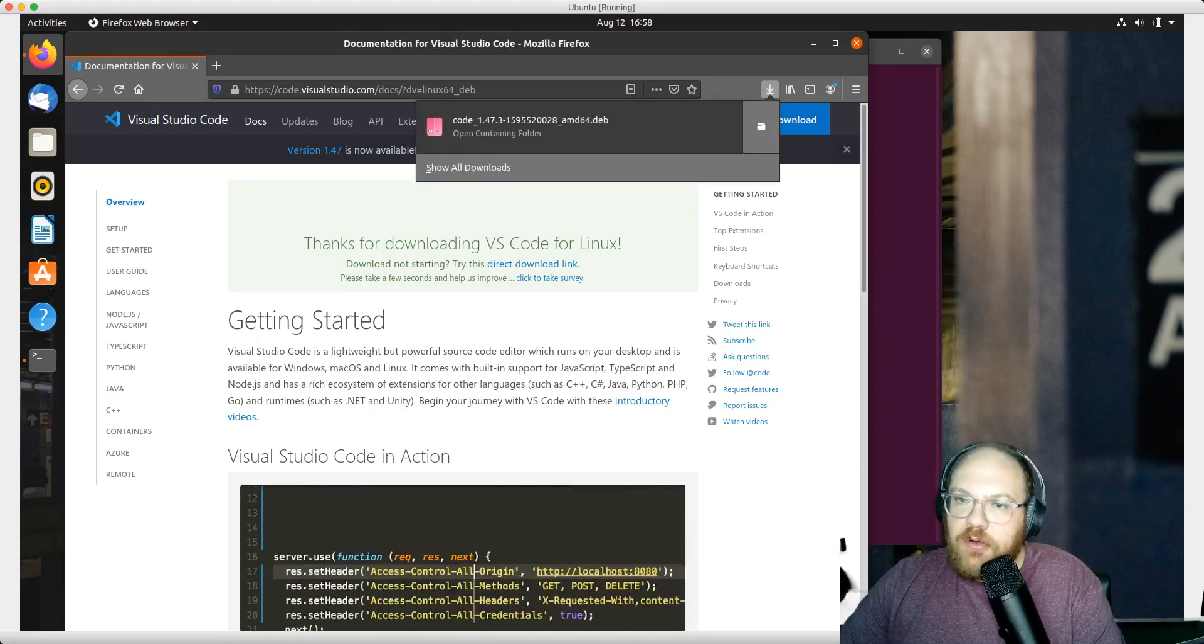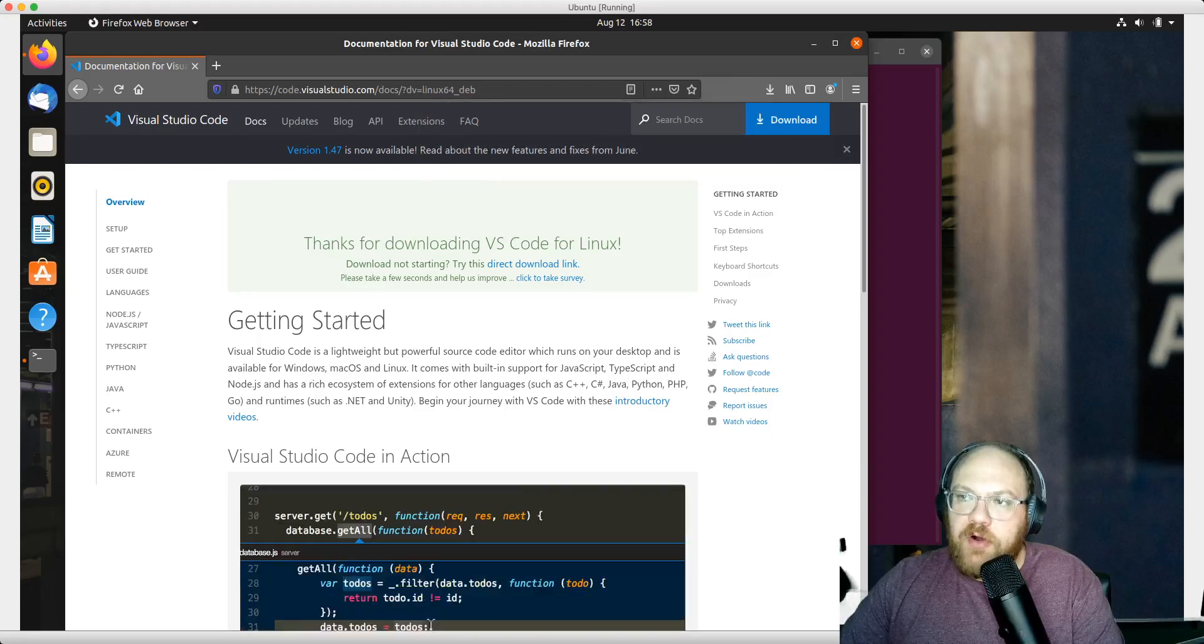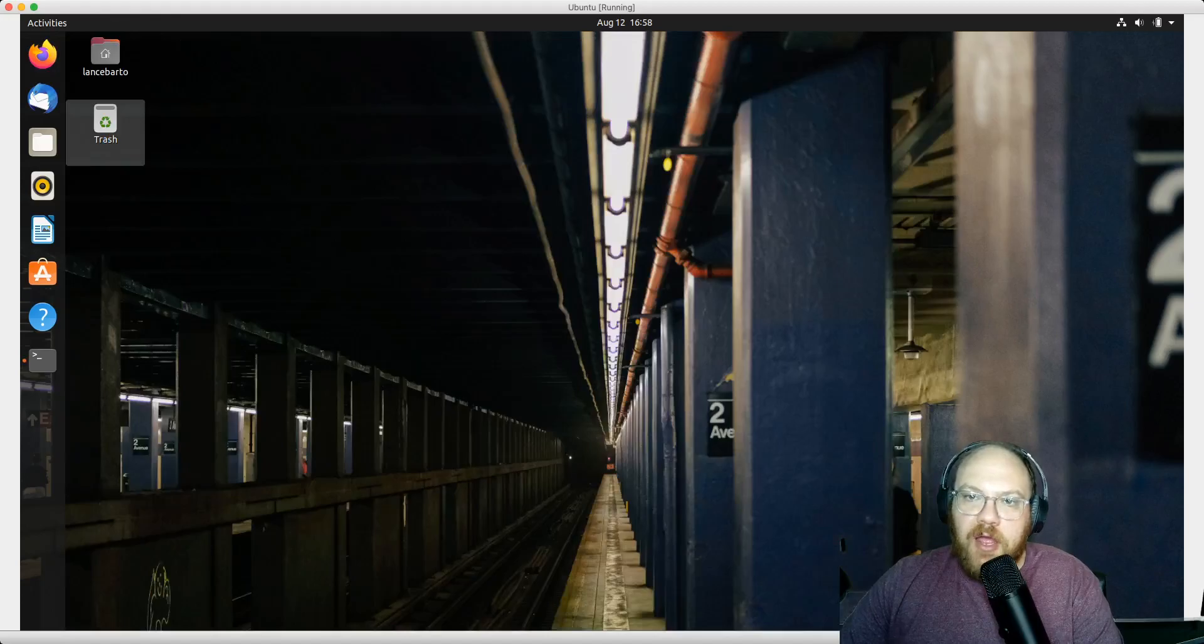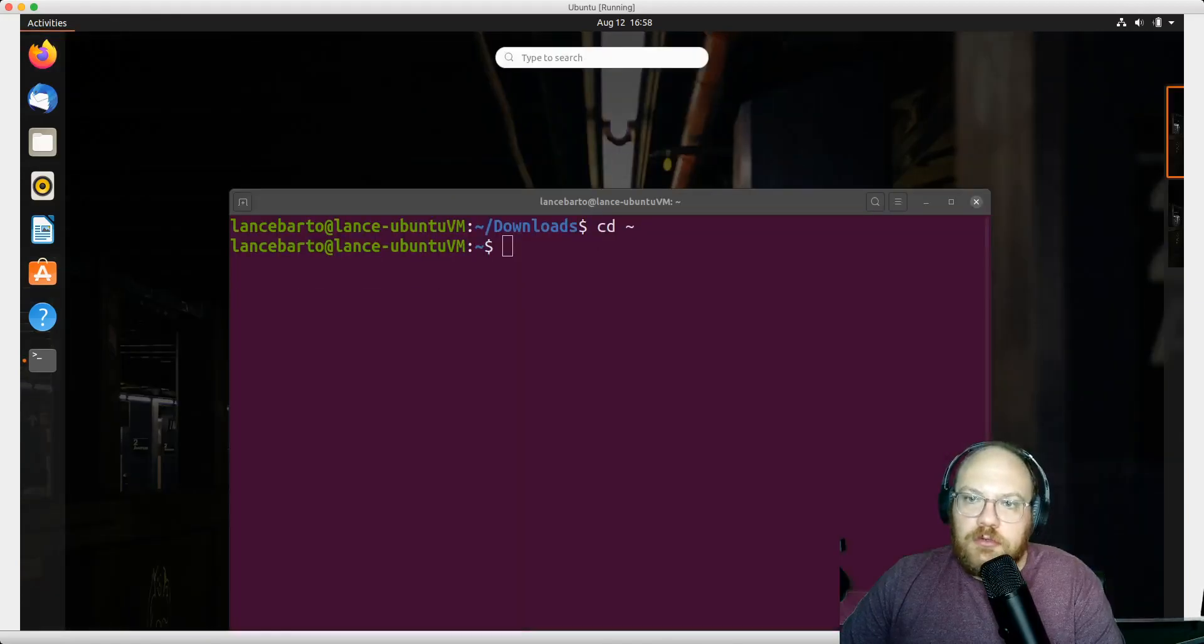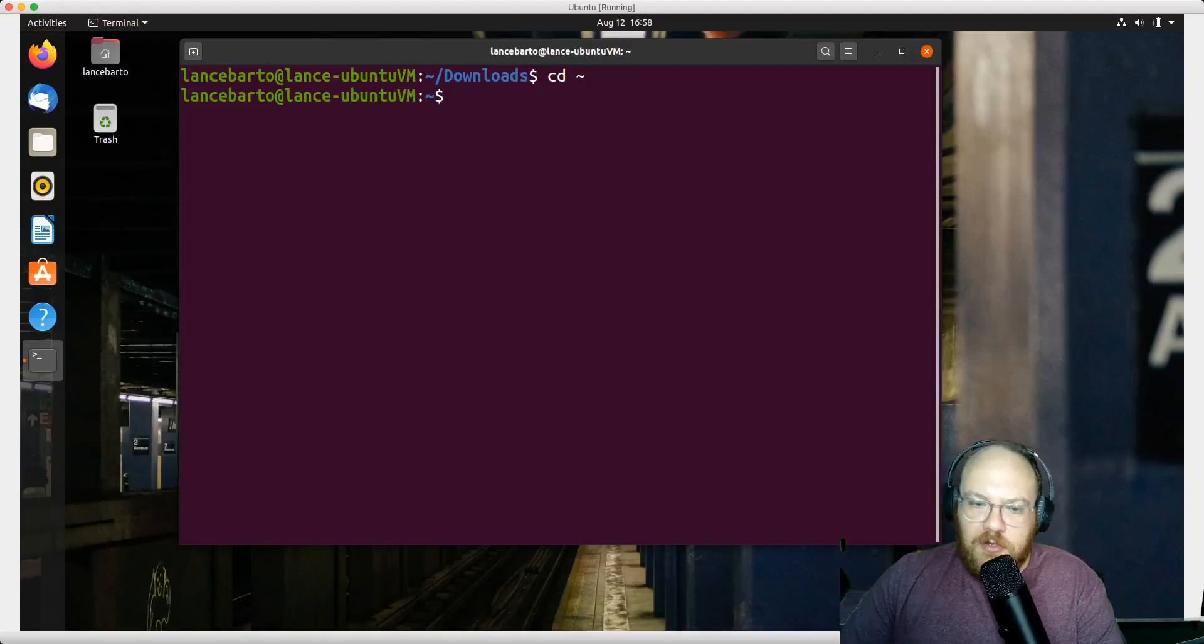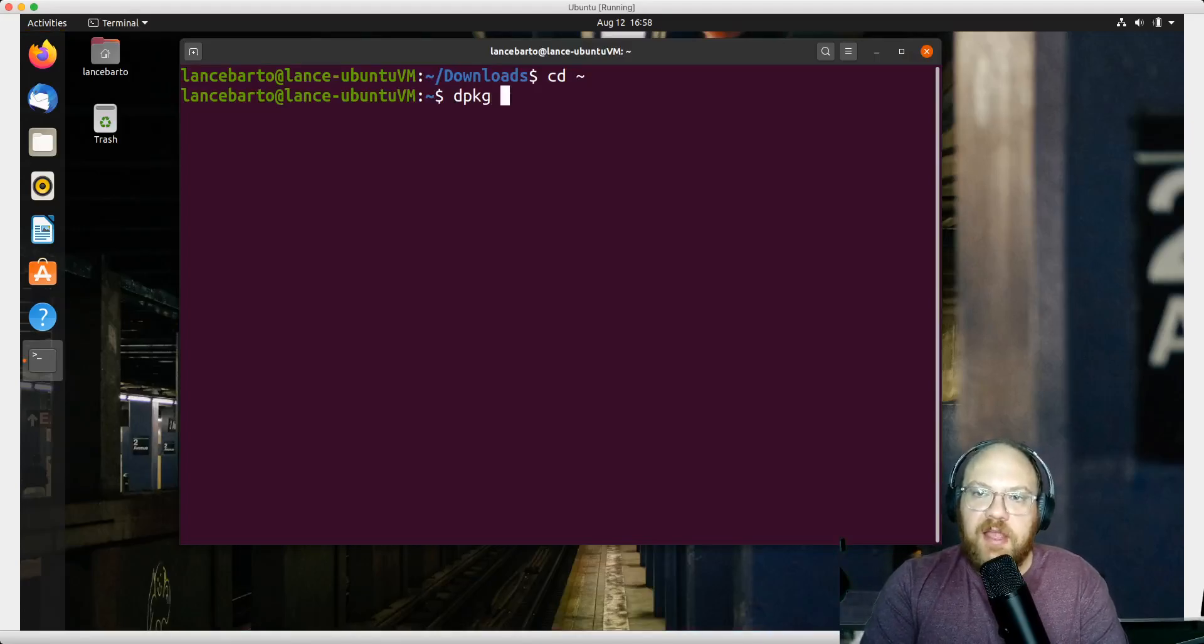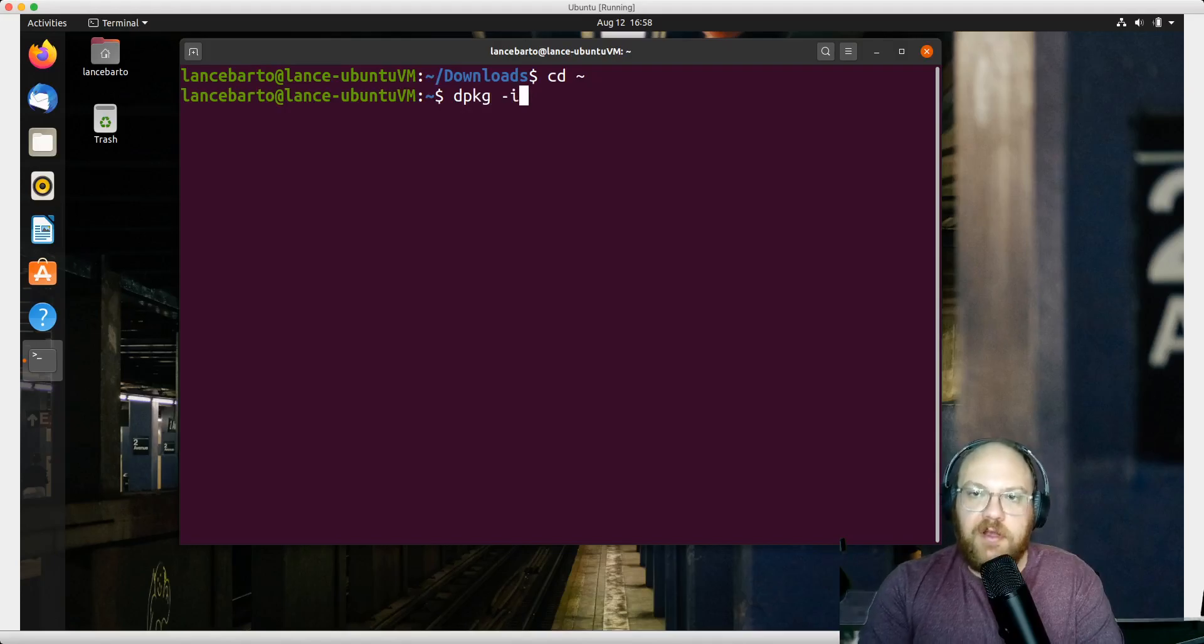I'll get that terminal going and use the command dpkg -i for install, then give the location of my file, which is in the downloads directory.